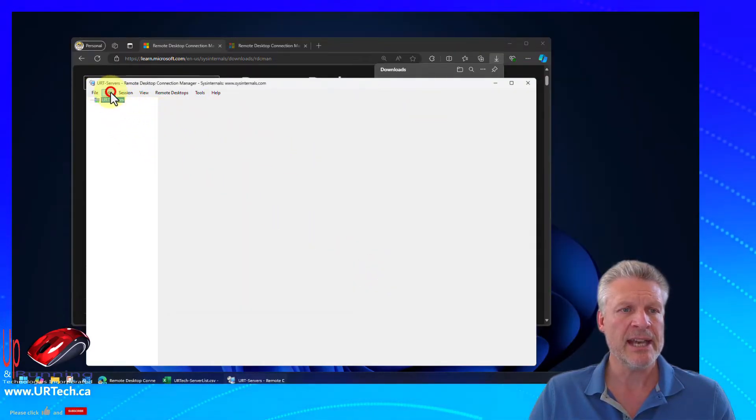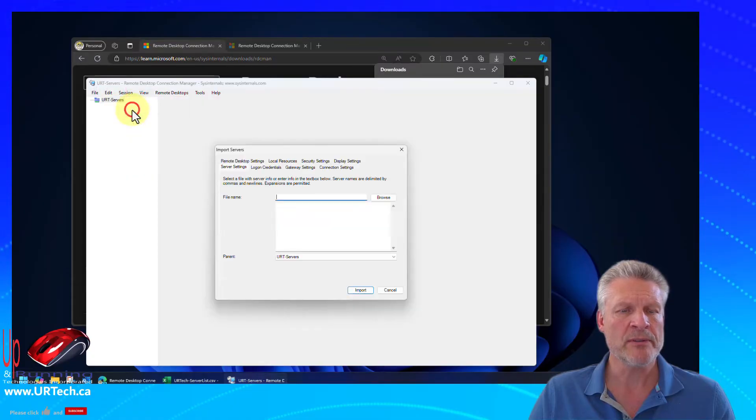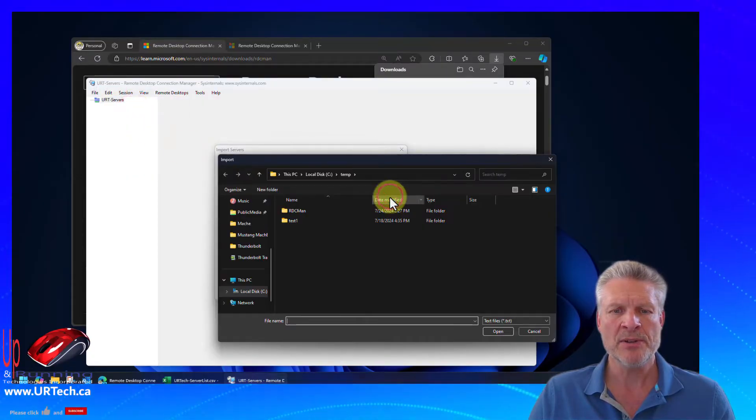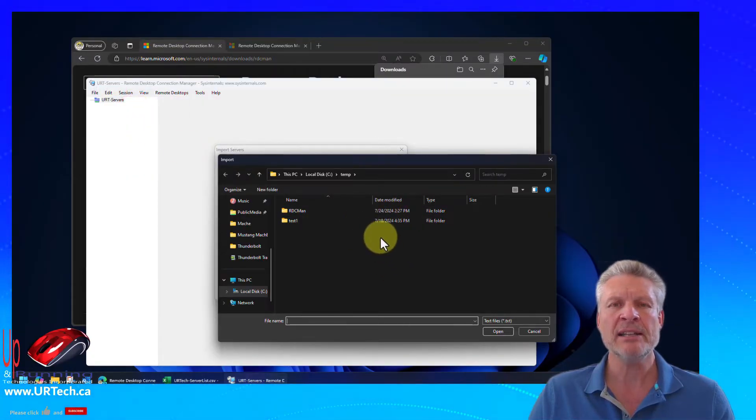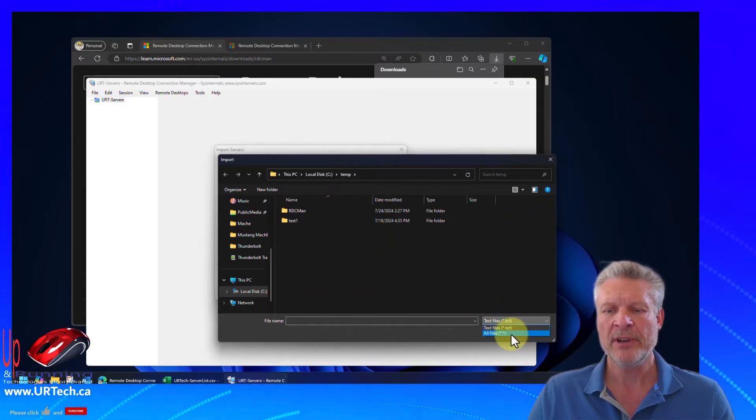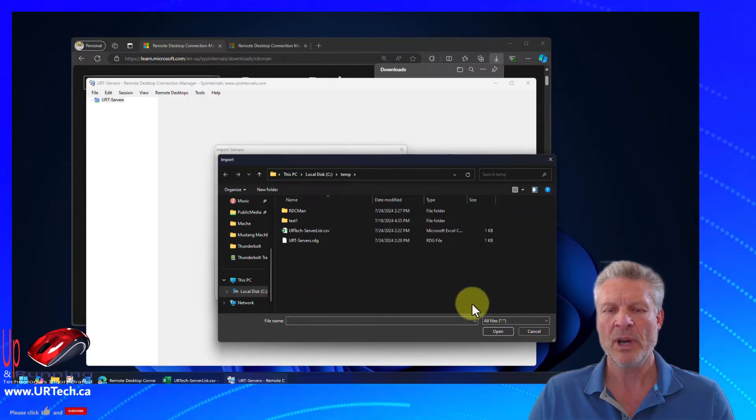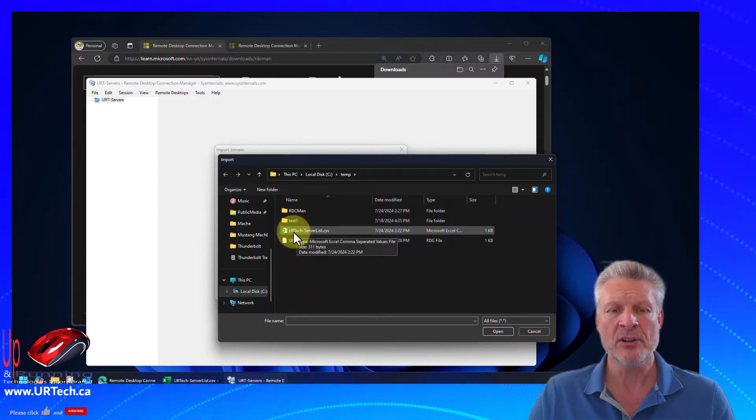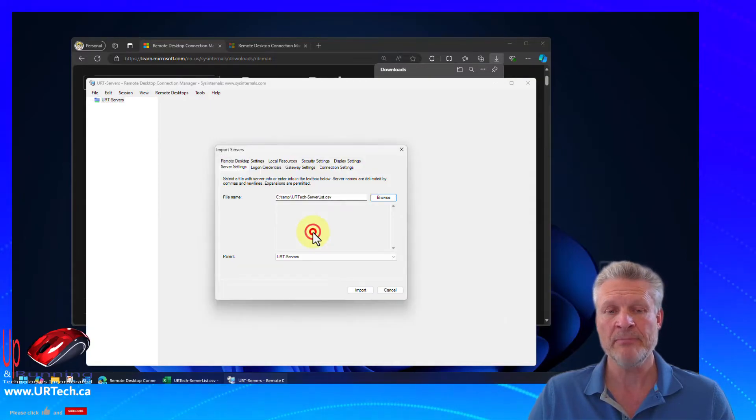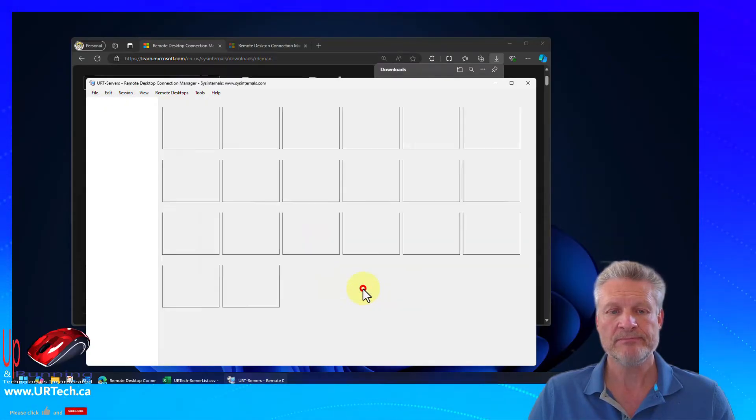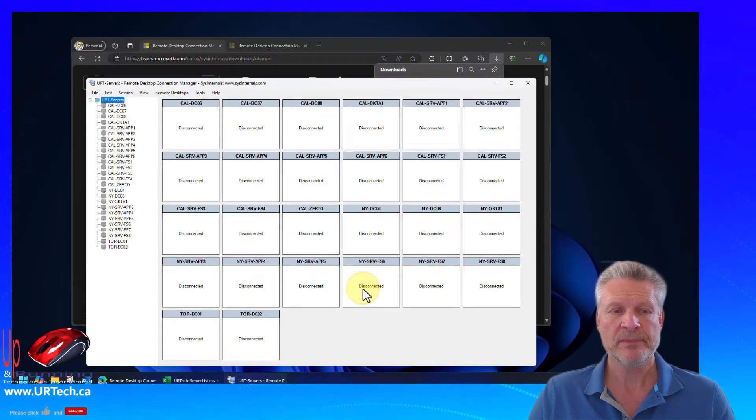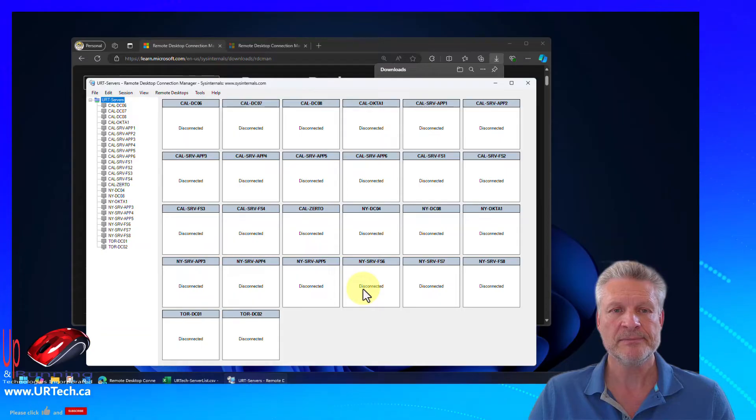So select edit and import servers and browse. And we have incorrectly formatted this as a CSV, but you can just change your file type down here to wildcard. And our list is called urtexserverlist. There we go. And we will import it. And bingo. There they all are. Pretty straightforward.